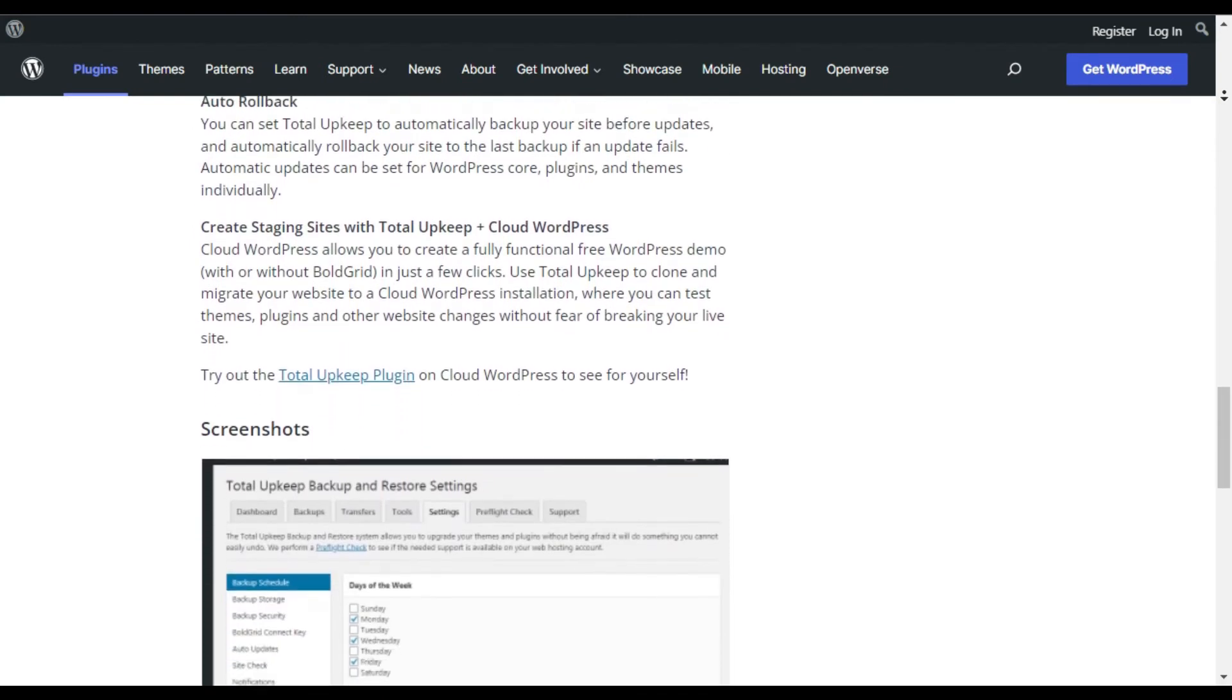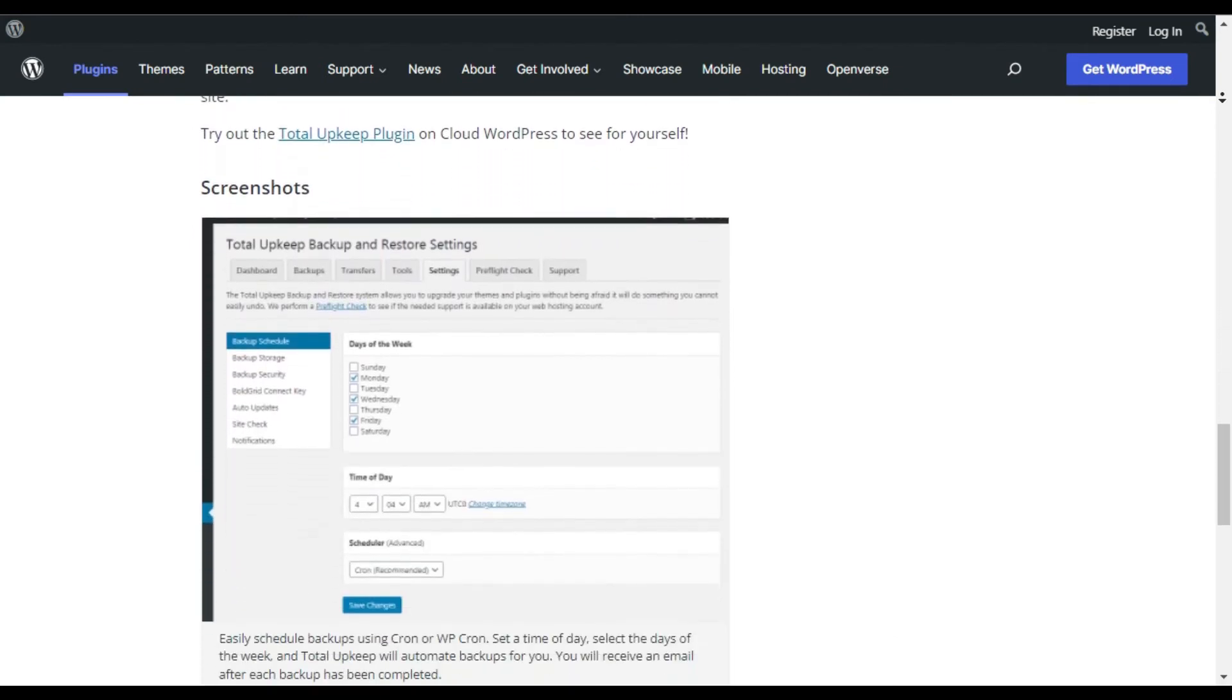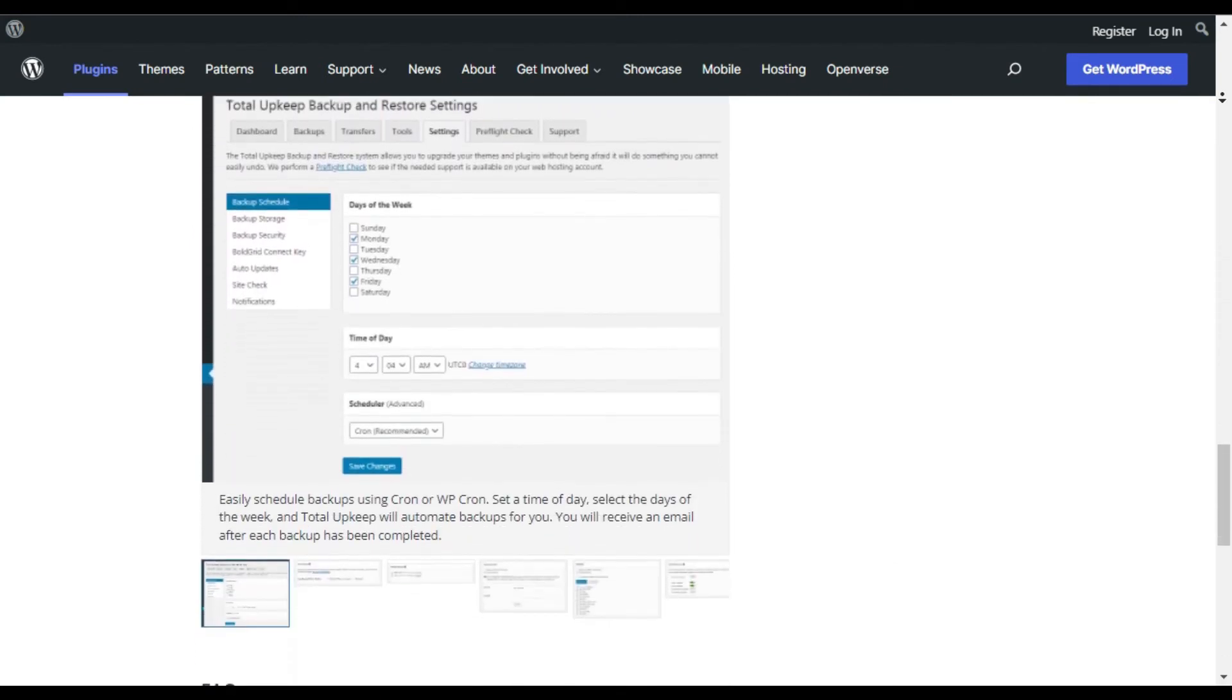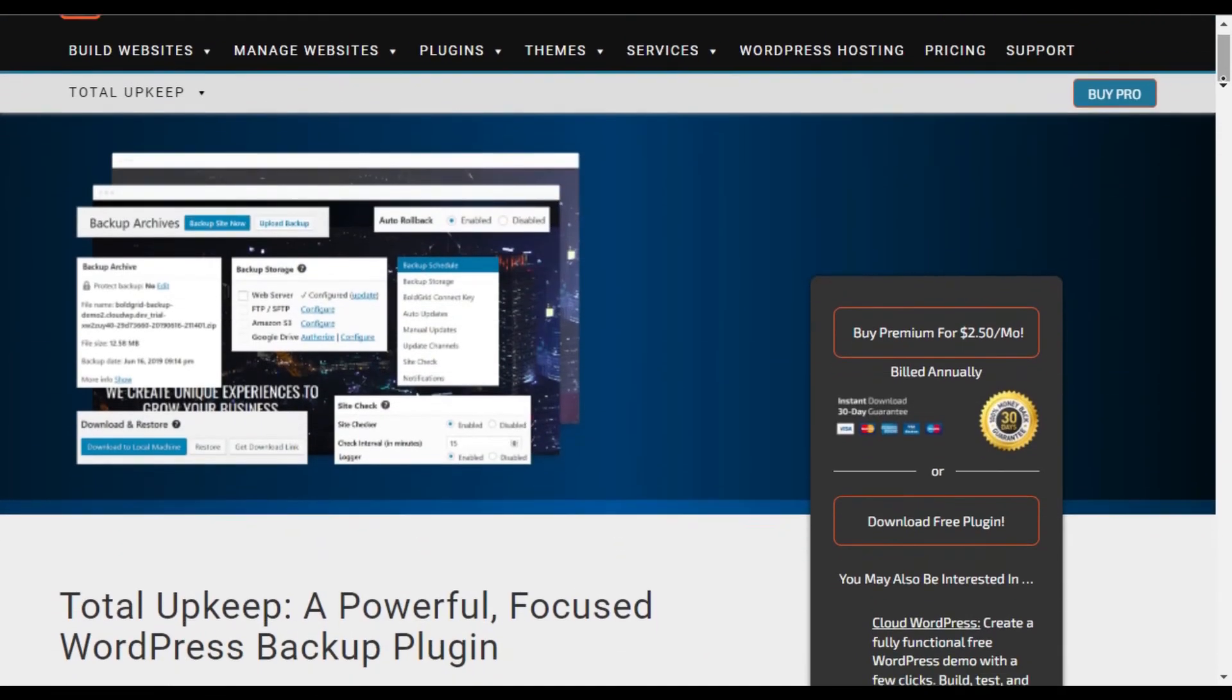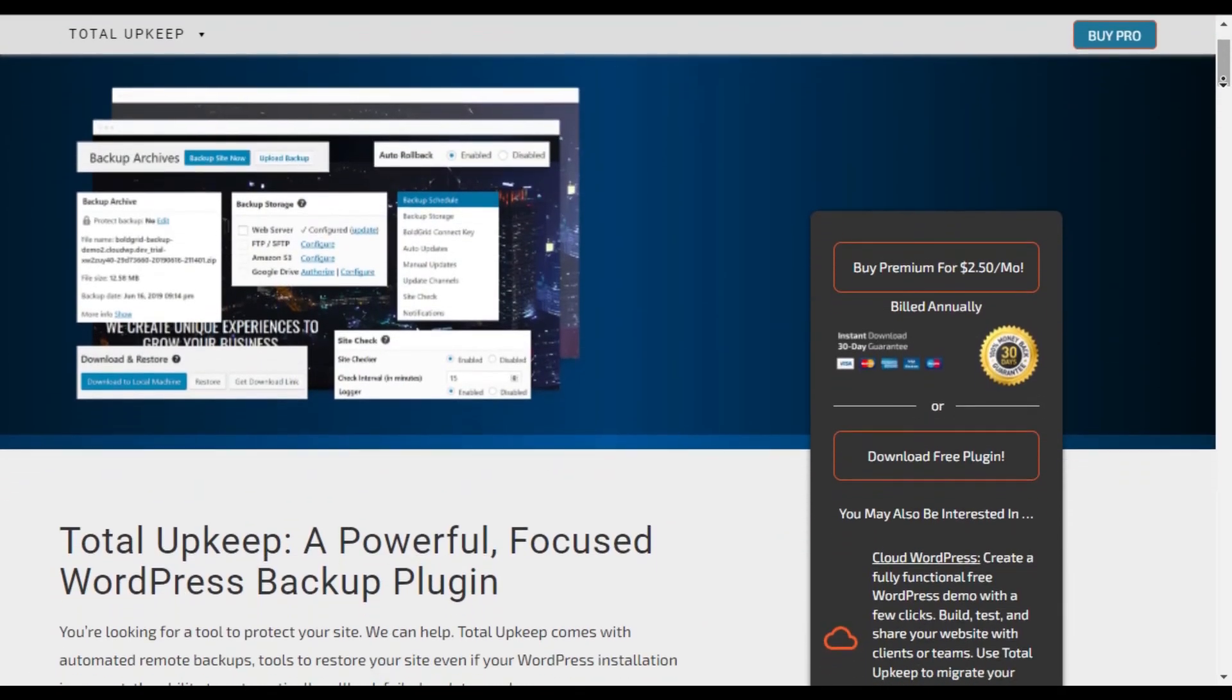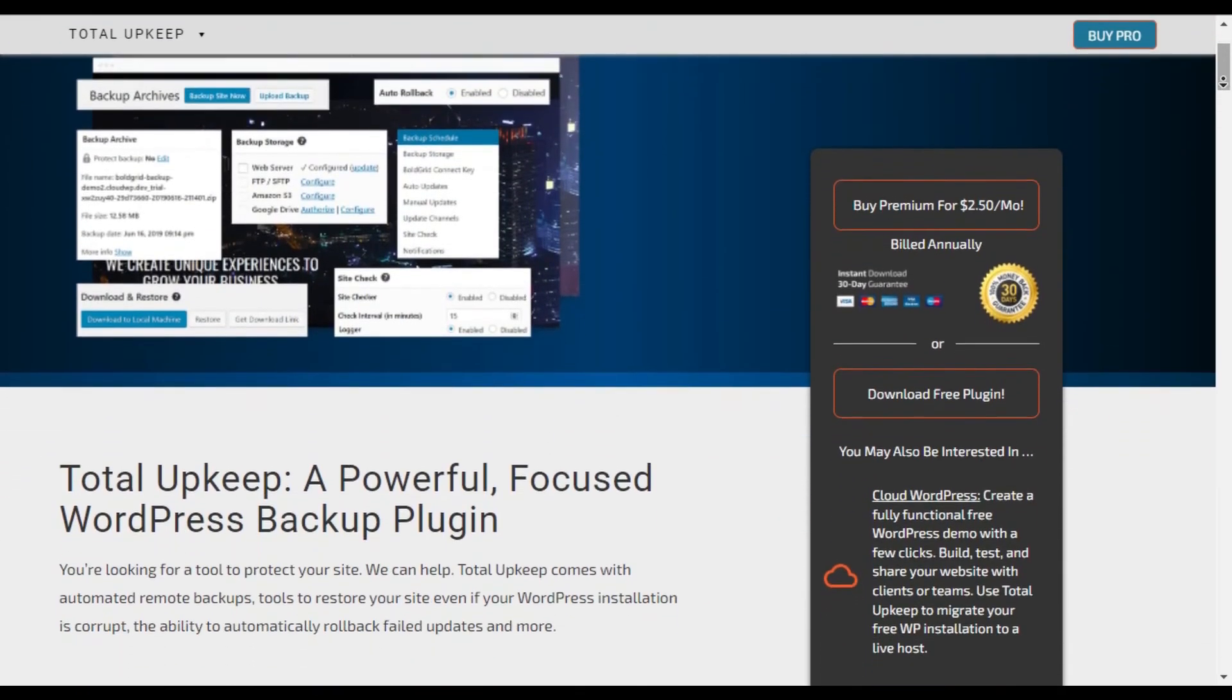There are plenty of remote storage options that include Amazon S3, Google Drive, FTP, SFTP, and more.